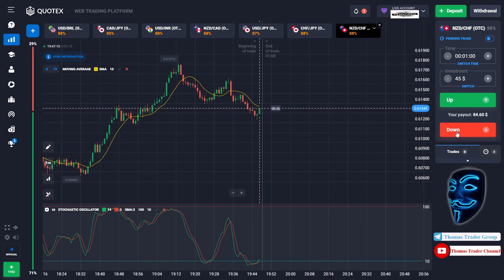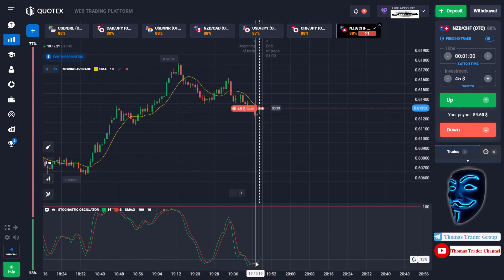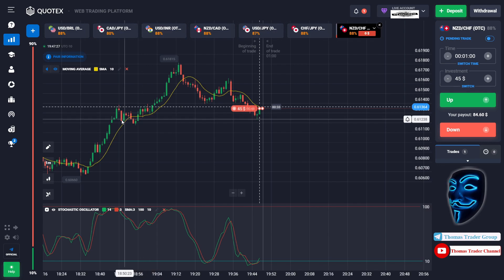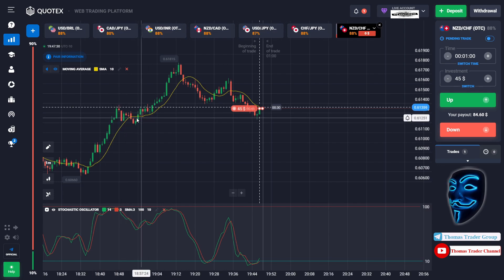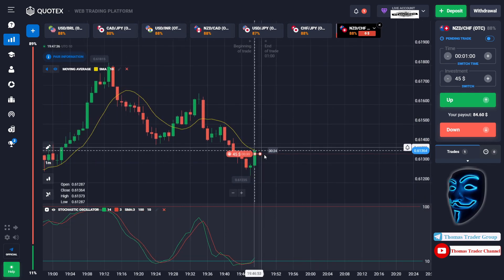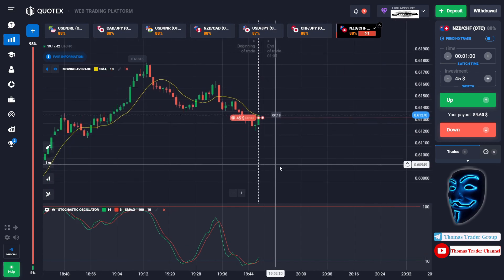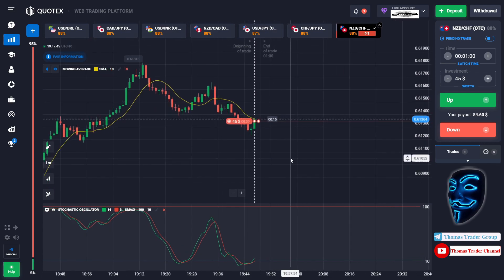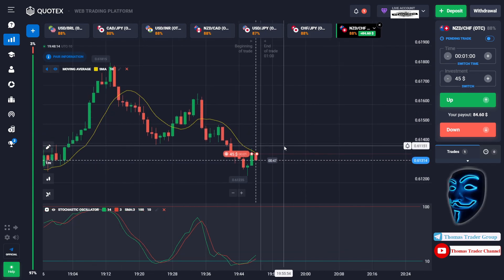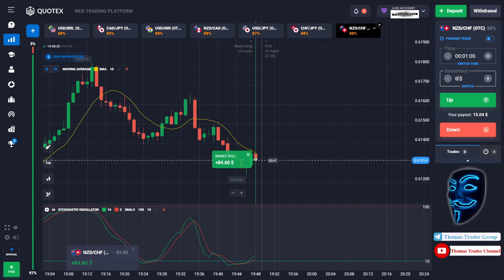Let's change our investment to forty-five dollars. Over here we can open sell for one minute. The market is going bearish and has already touched the oversold area — when the market touches the oversold area it will make a rebound. The market has also touched the support area, causing a rebound and correction to the moving average line before continuing the bearish trend. We made a right prediction; we made a profit of eighty-four dollars.